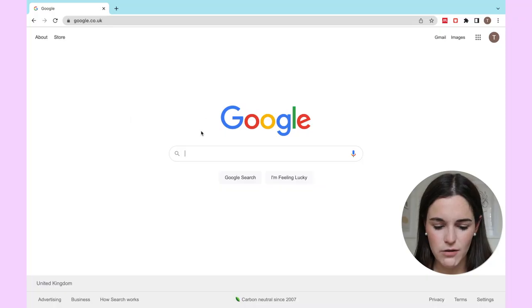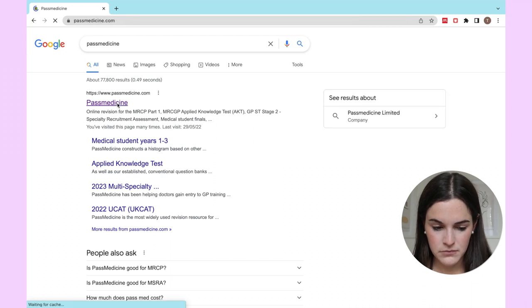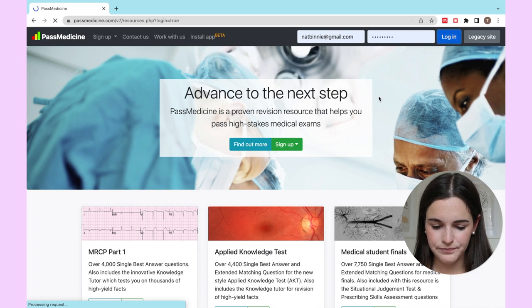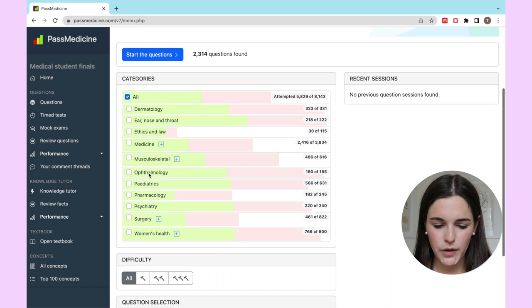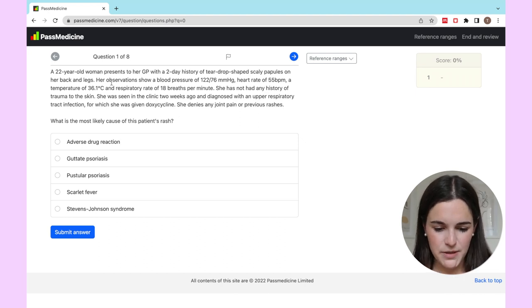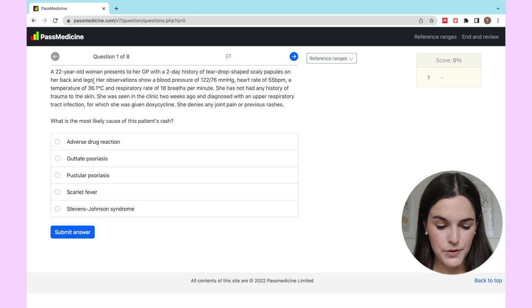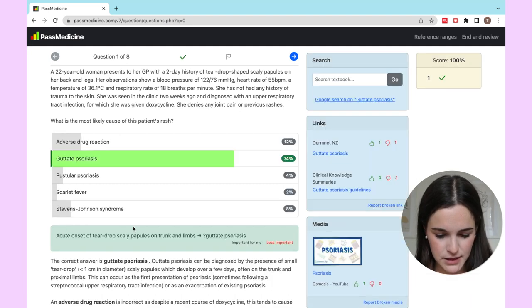A lot of people ask me how I make Anki flashcards and whether it takes a long time — the answer is no. I always have Anki on the right of my screen and a question bank on the left. Let's say I'm using Past Med today. Here's a question: a woman presents to her GP with a two-day history of teardrop-shaped scaly papules on the back of her legs. I'm already thinking guttate psoriasis — and that was right.